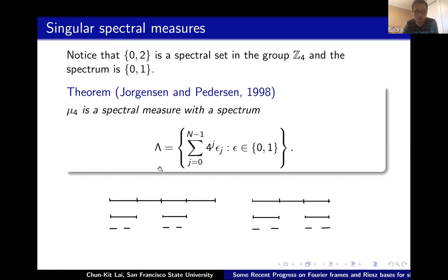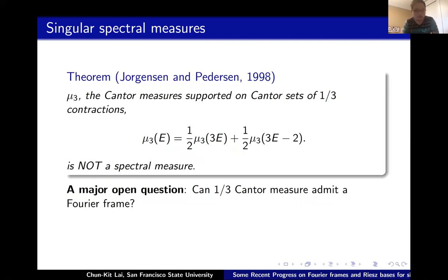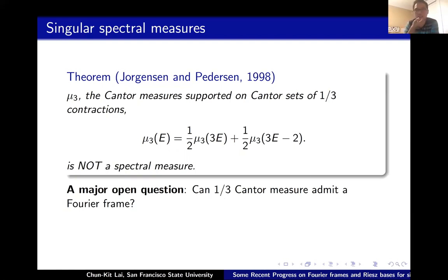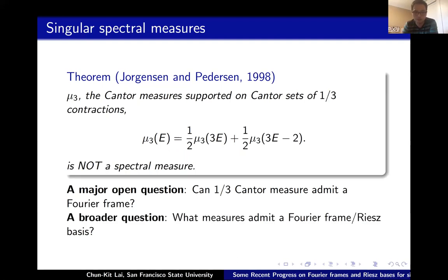The middle-third Cantor measure, by contrast, is more well-known but unfortunately is not a spectral measure — in fact it's very bad: you can have at most two mutually orthogonal exponentials. One of the main questions, first posed by Strichartz, is whether the middle-third Cantor measure admits some Fourier frame or more general Fourier expansions. More broadly: which singular measures will admit a Fourier frame? That's another major open question.